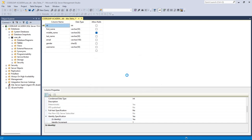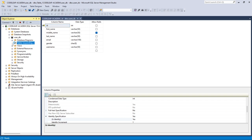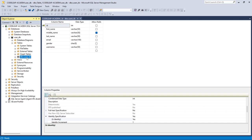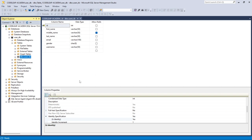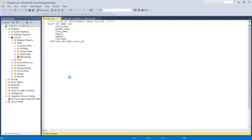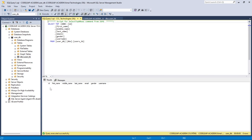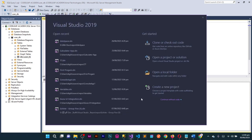Now let's save the table and name it users_tb. Click OK. We can see the table has been created. When we right-click and select Top 1000 Rows, the table returns an empty result — no records yet. Now let's go into Visual Studio and design the front end to interface this table.